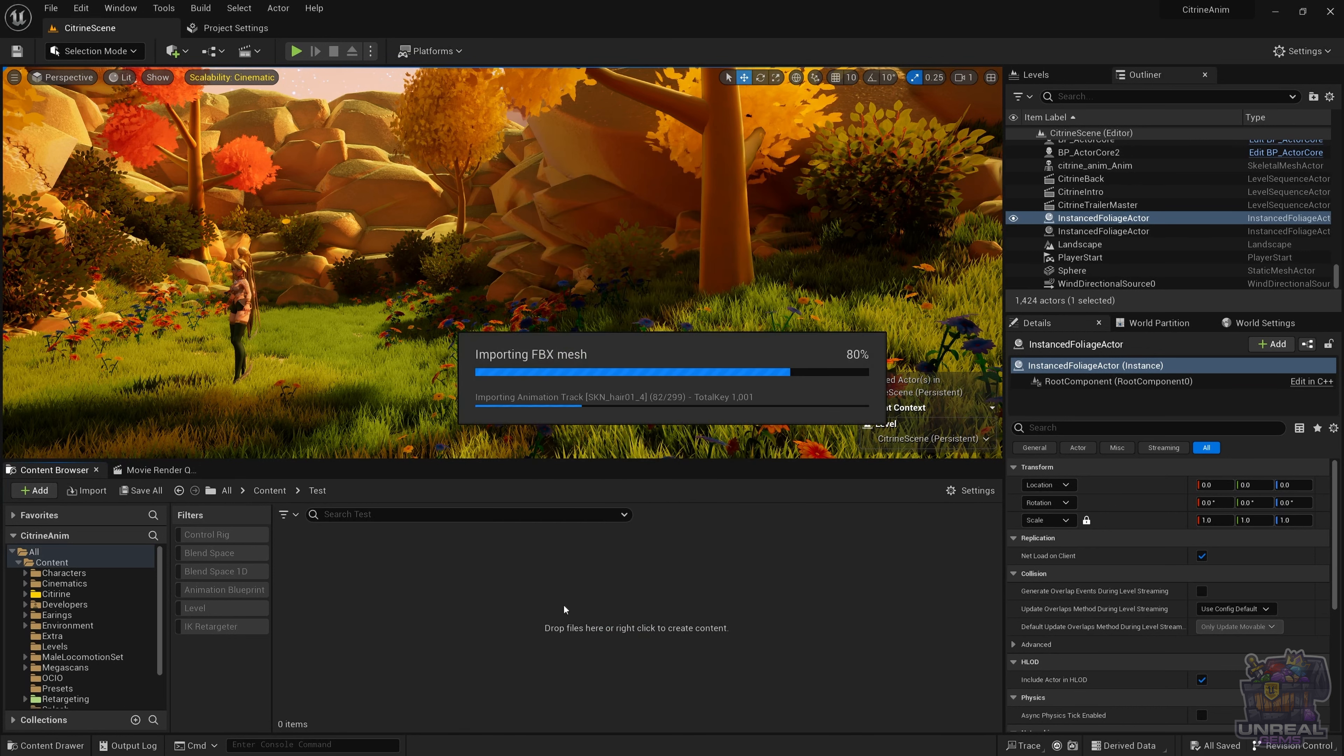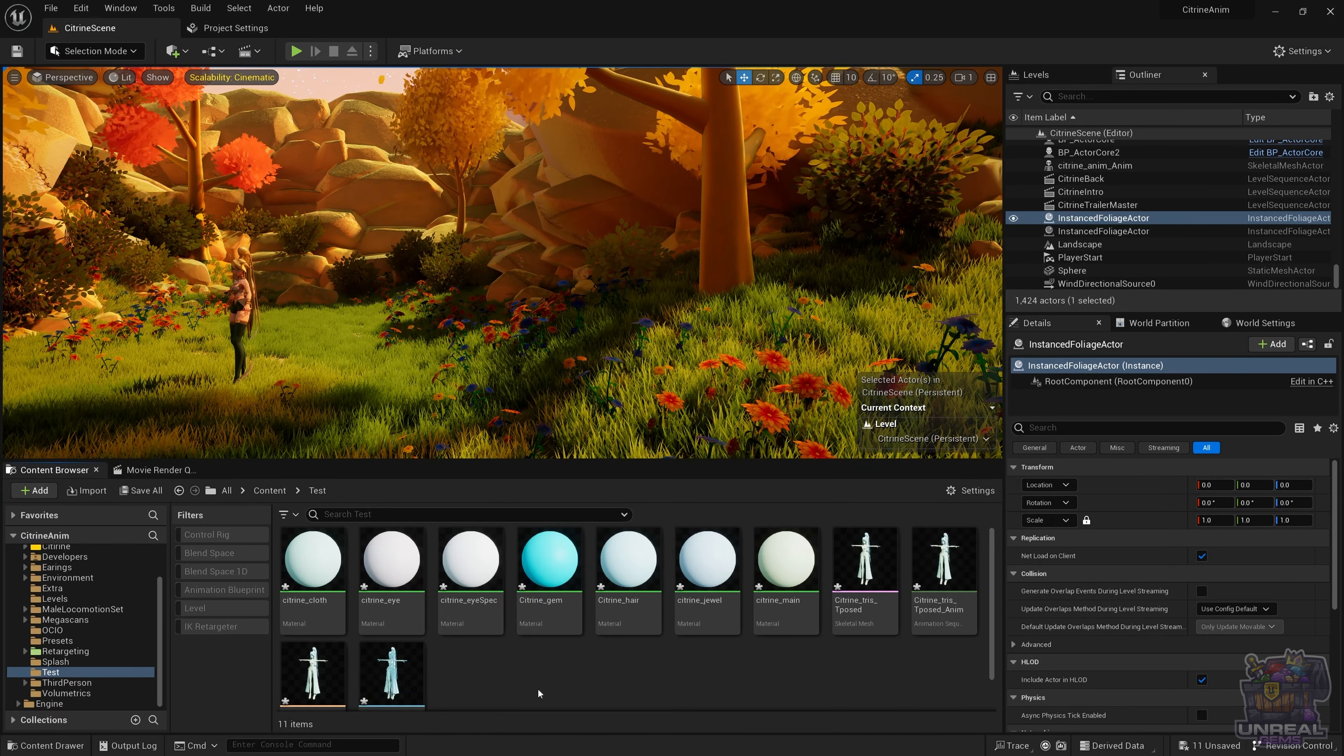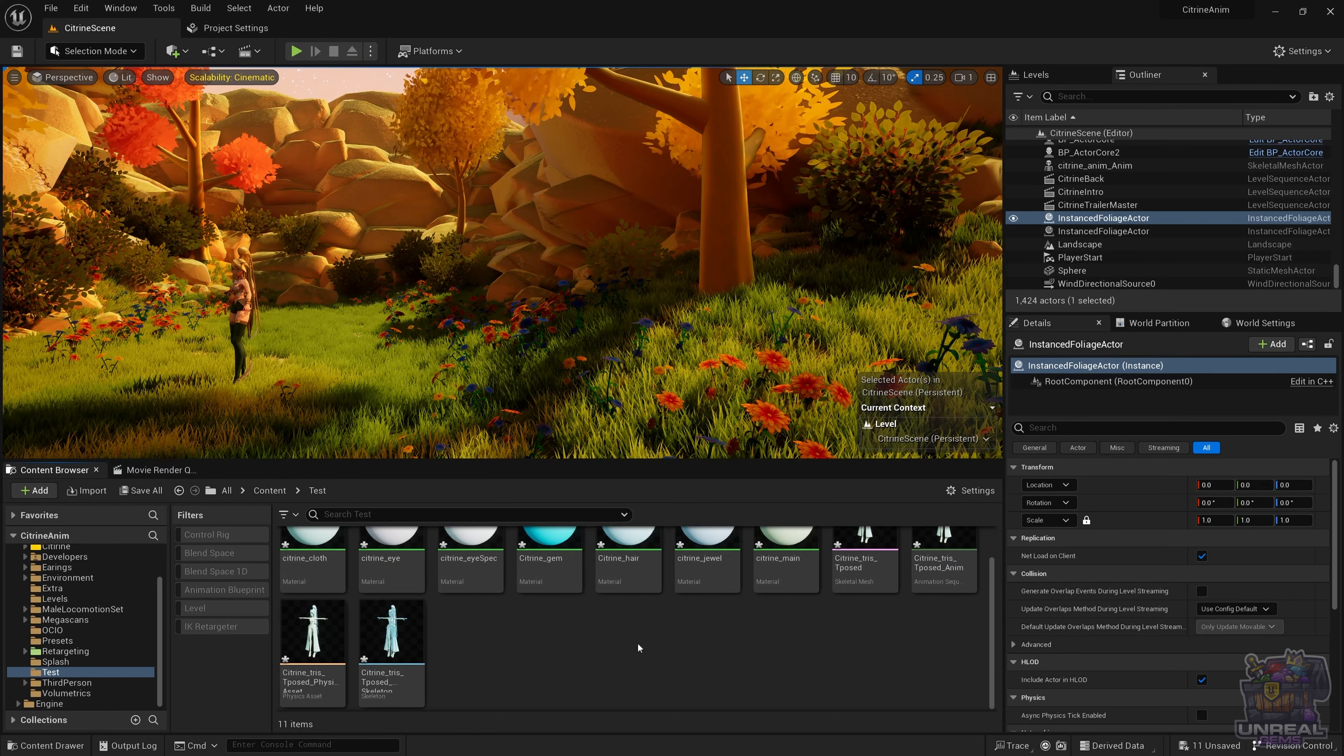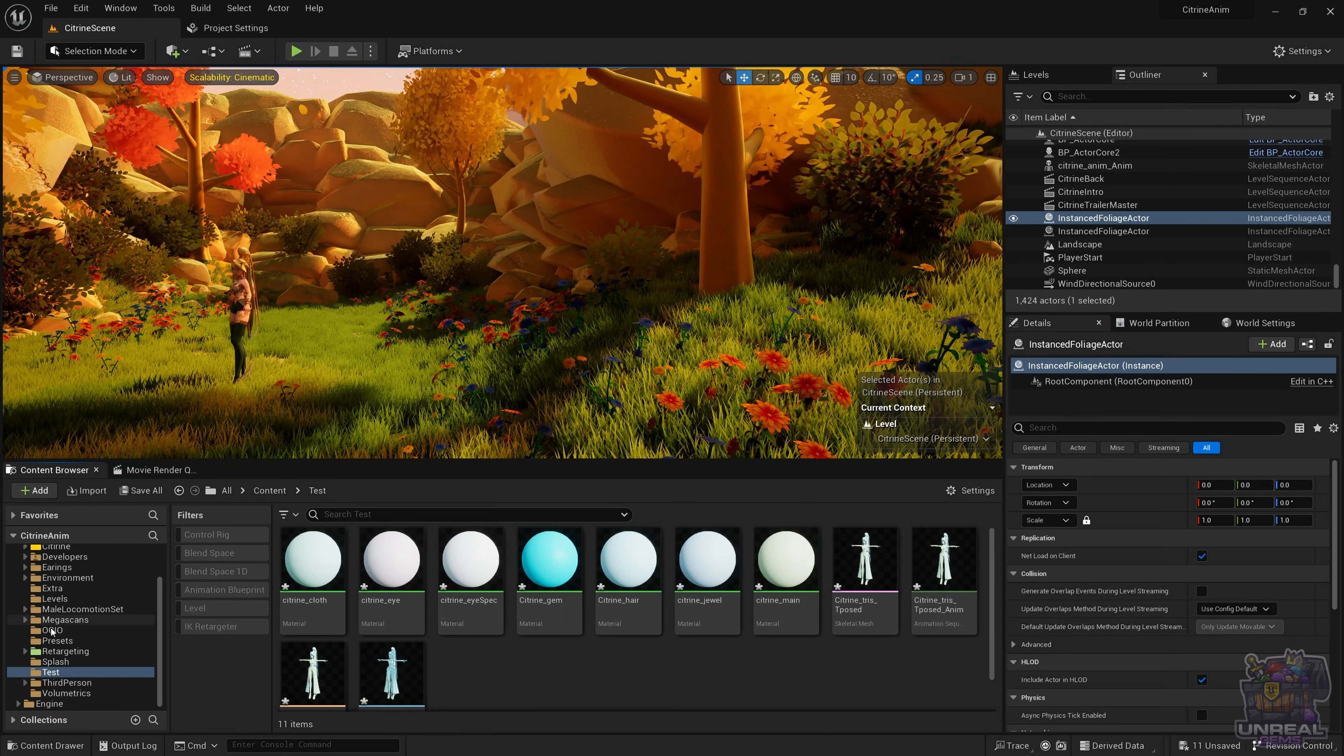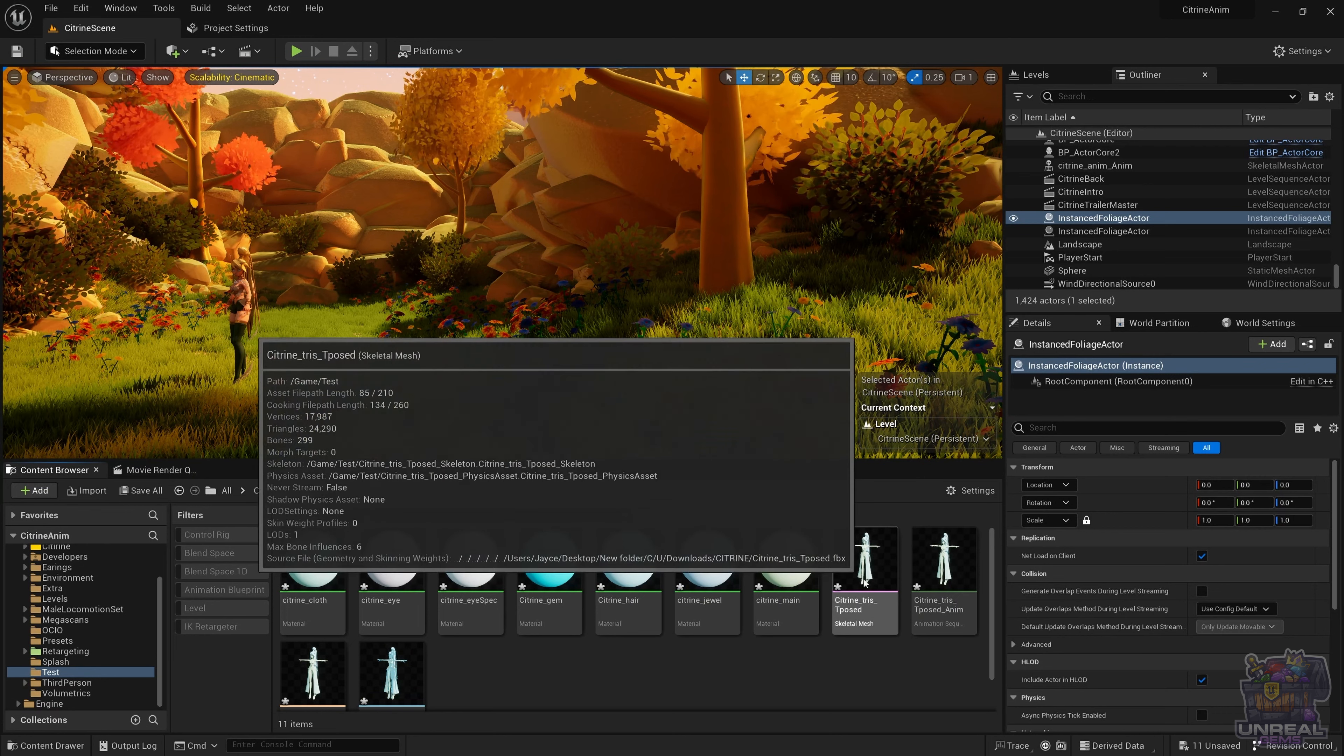If you click import all, you will see that Unreal Engine starts loading everything into memory and into the content browser. When it is done, the materials and the skeletal mesh will appear. Here we have everything imported correctly.